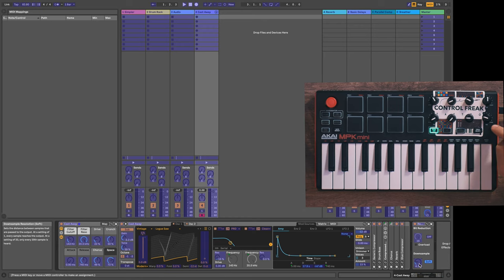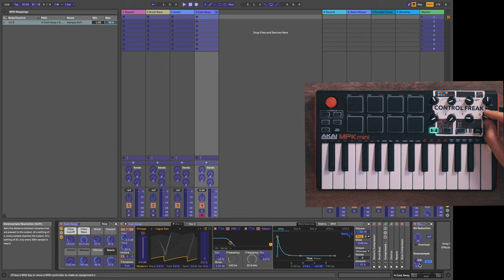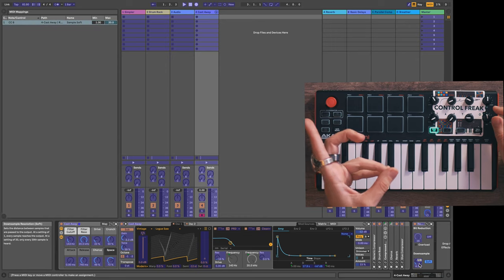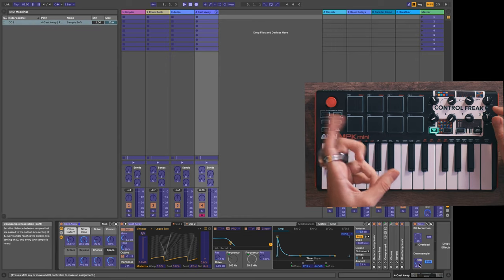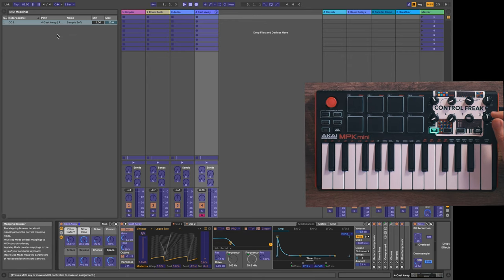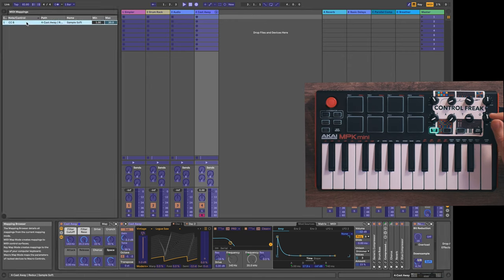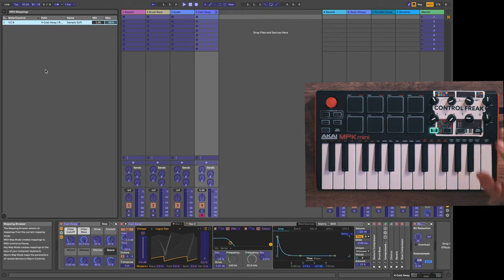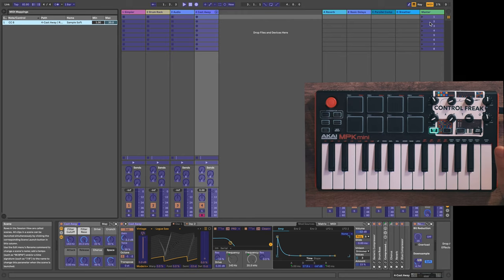The next thing you need to do is either turn the knob or press the button that you want to control that parameter. So I'm going to go ahead and assign it to K8 here on the MPK, turn it, and we notice a little value pops up here on the downsample knob, and I also get a list of all my mappings right here in the side view.